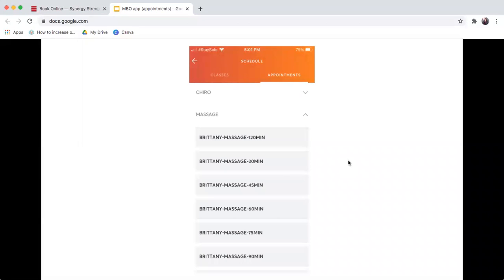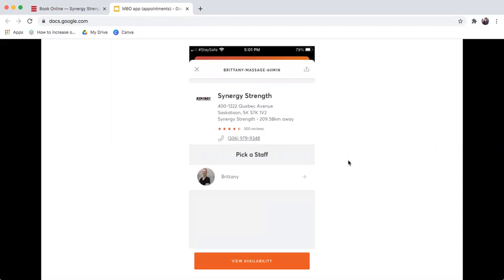This is choosing the massage. It will show you all the available appointments you can choose from. You choose one of them. It will direct you to pick a staff. This is unique to Brittany, so you would choose Brittany.